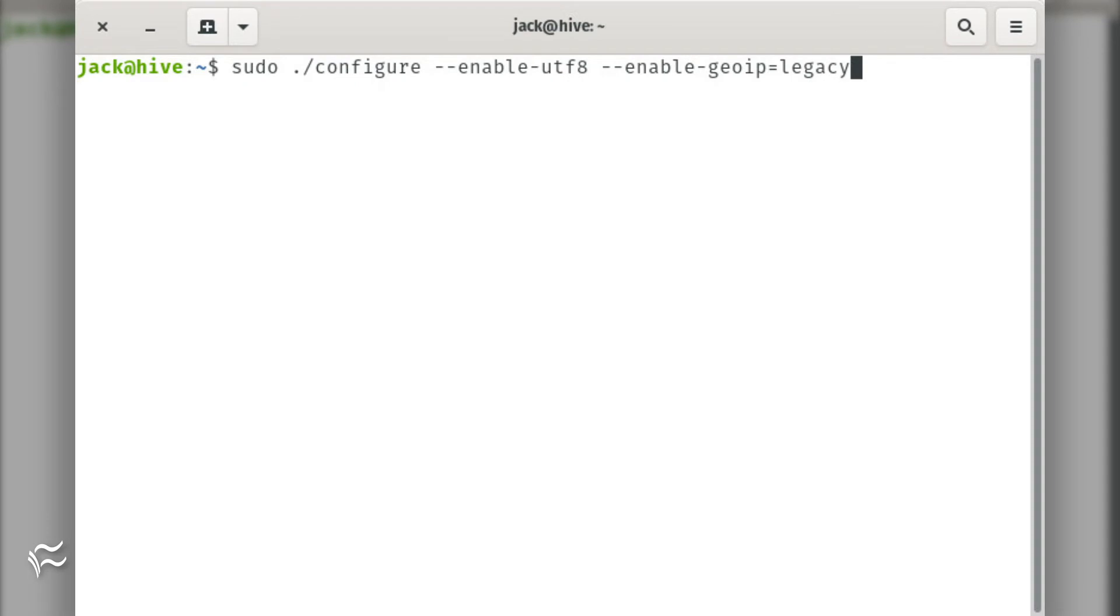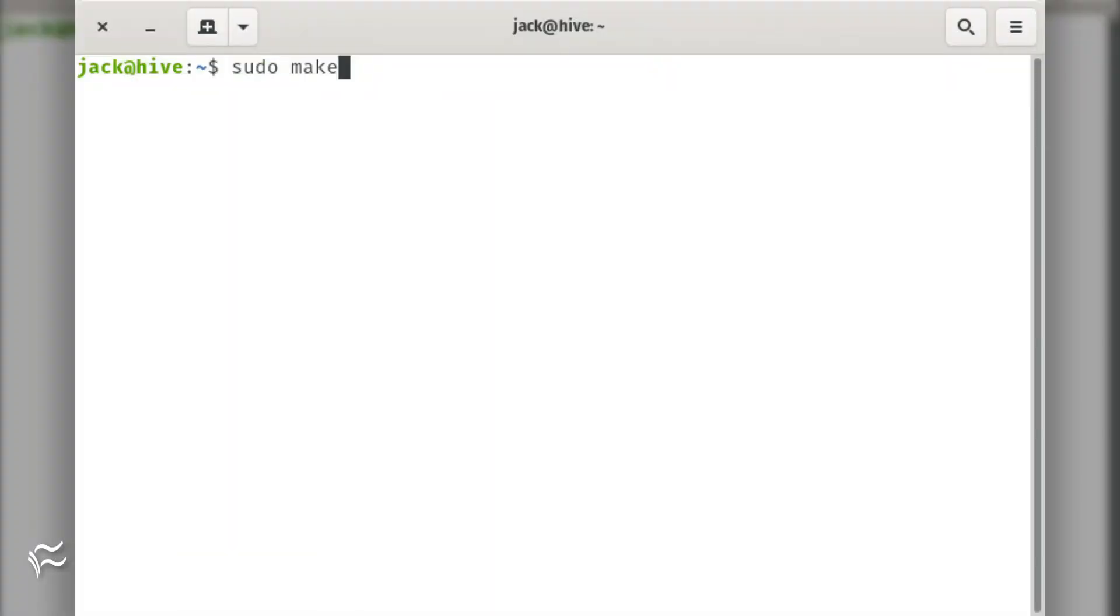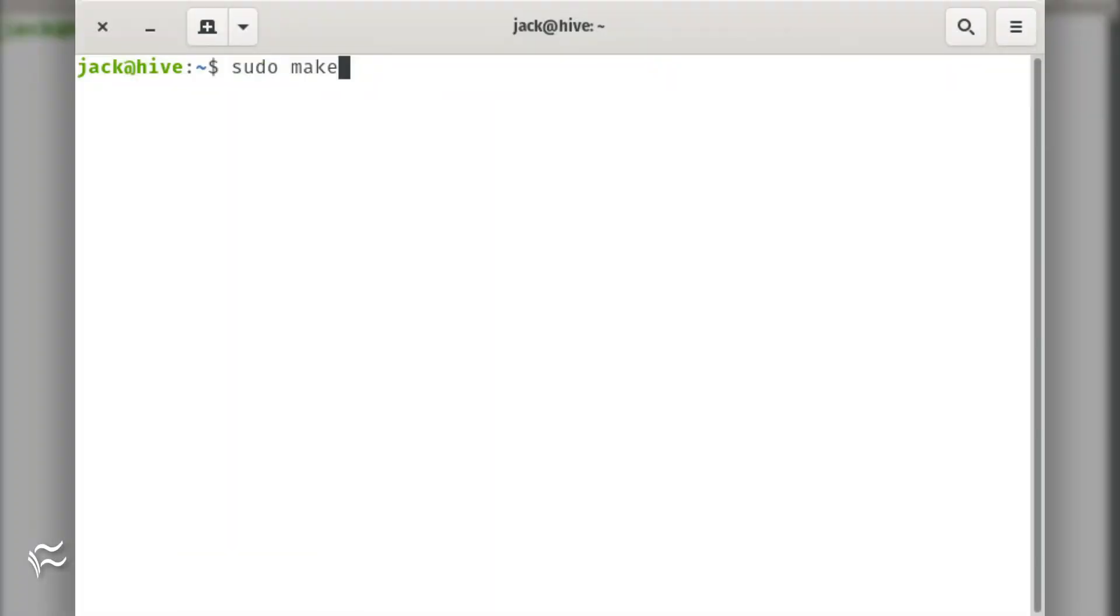Install with the following commands: sudo ./configure --enable-utf8 --enable-geoip=legacy, sudo make, sudo make install.